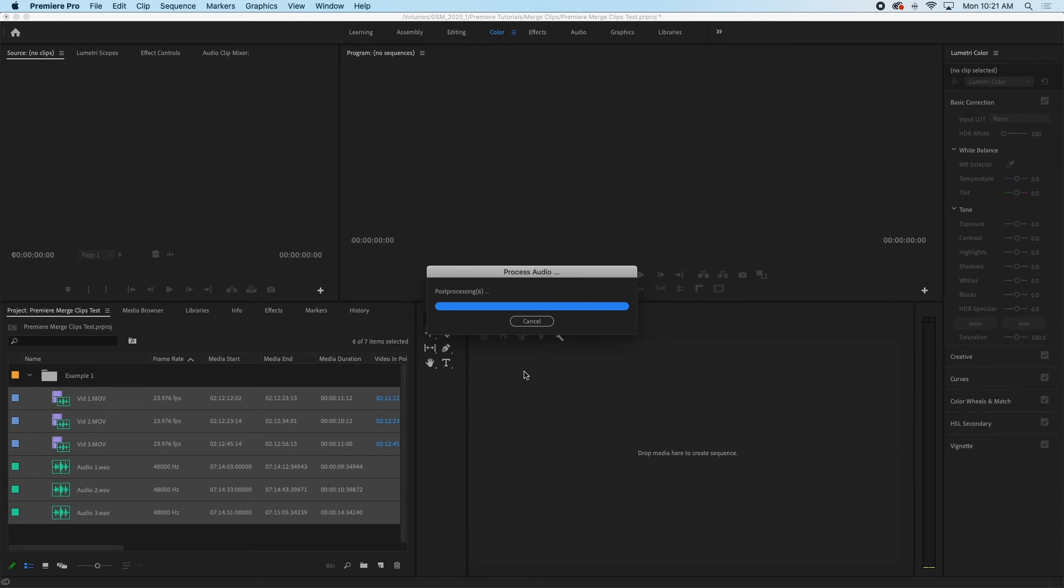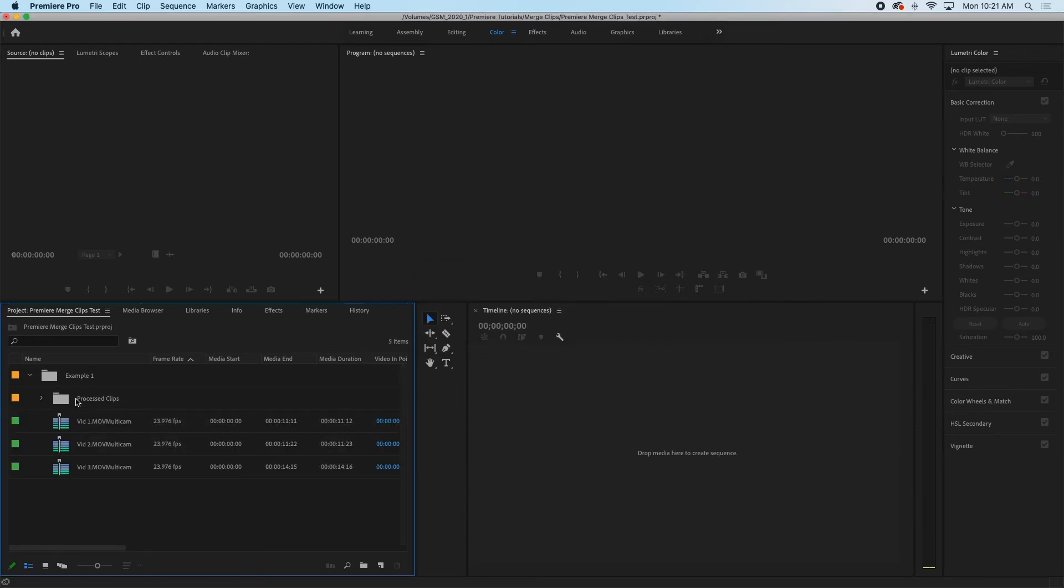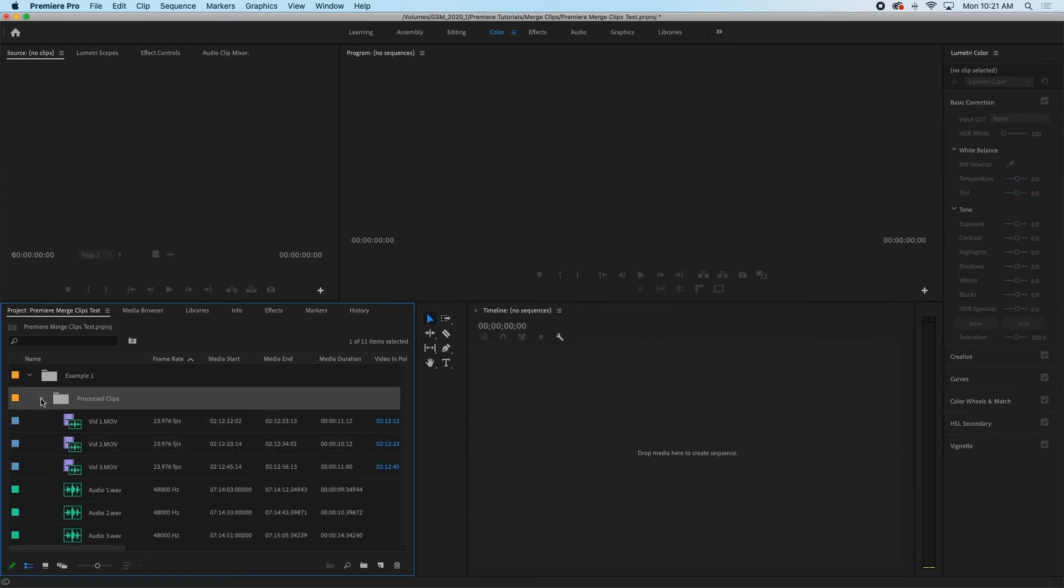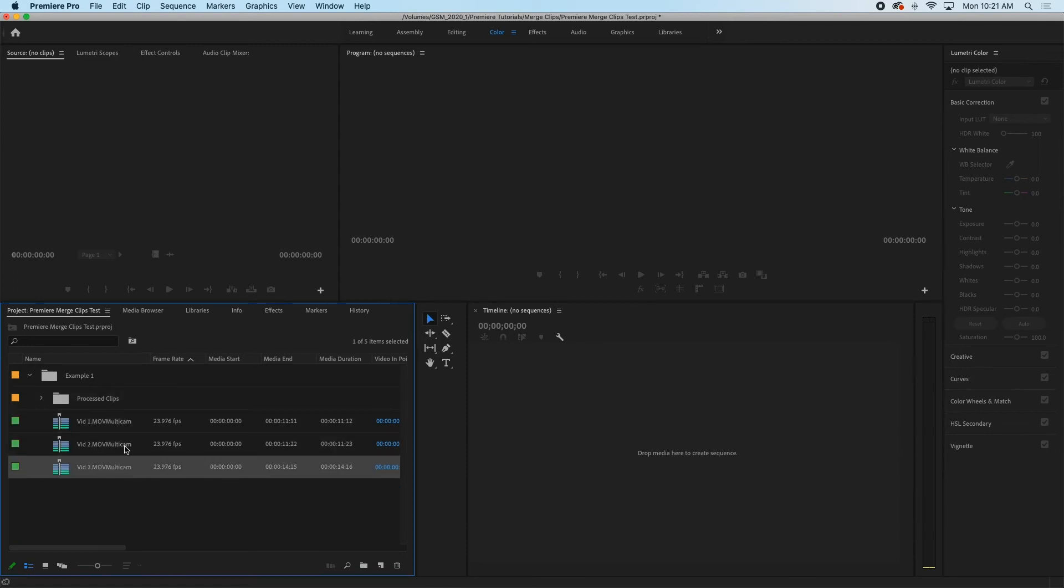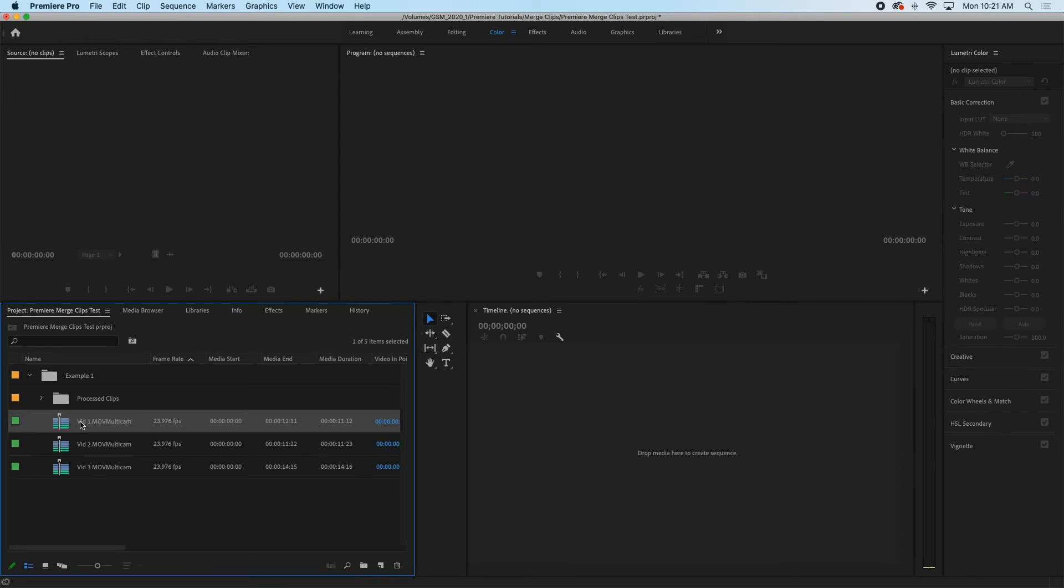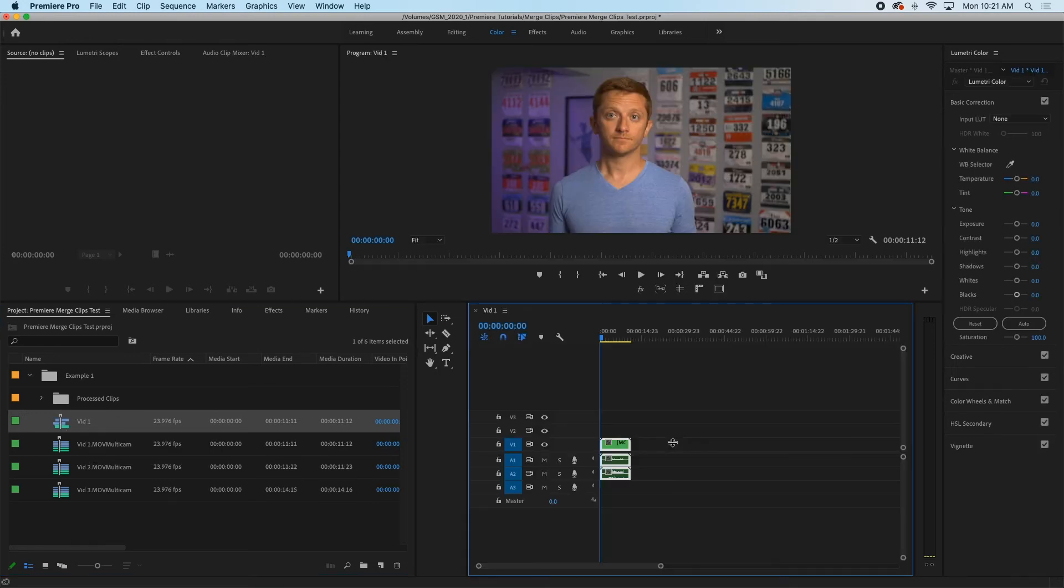It'll process the footage and it'll create a processed clips folder where it places your source clips but then it creates these three multi-cam clips and this is essentially the three merged clips from our source footage.